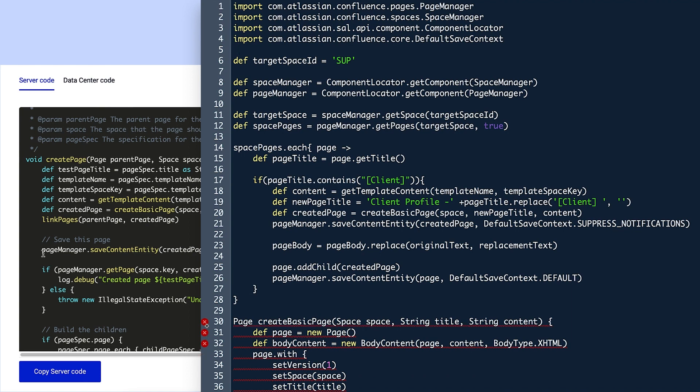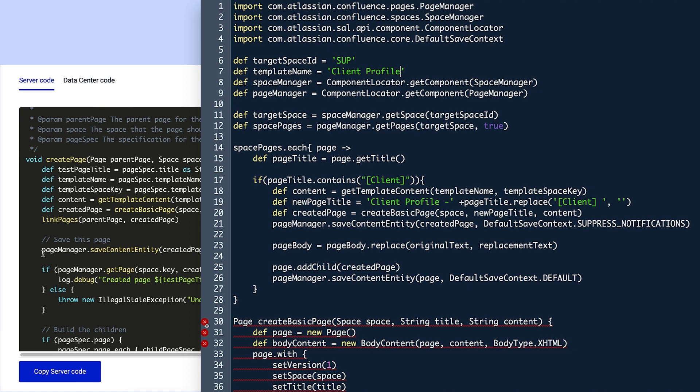After TargetSpaceID, Violet defines a new variable, templateName, which identifies the name of the template she intends to use for this automation. In this case, it's called clientProfile, and it should be written between a pair of single quotation marks.